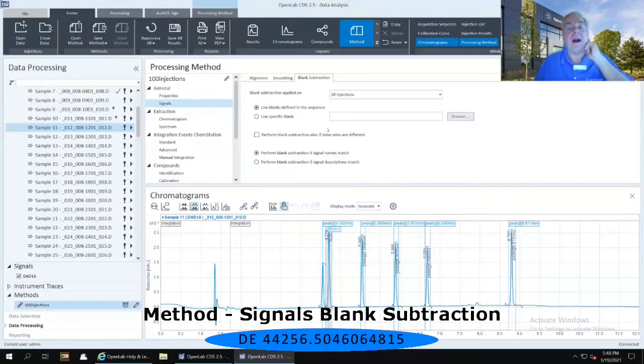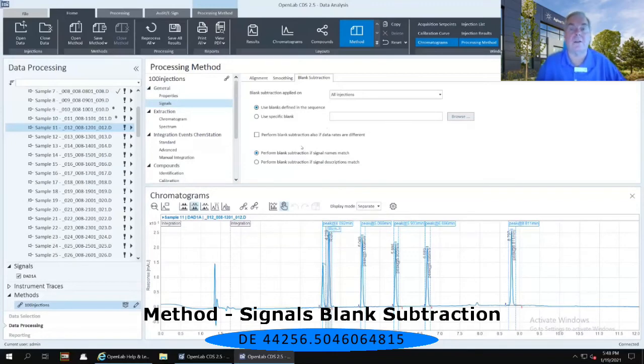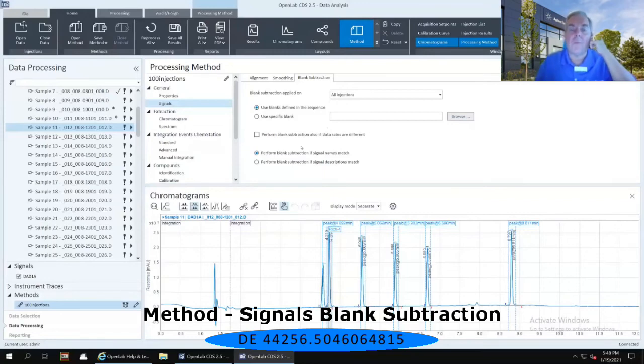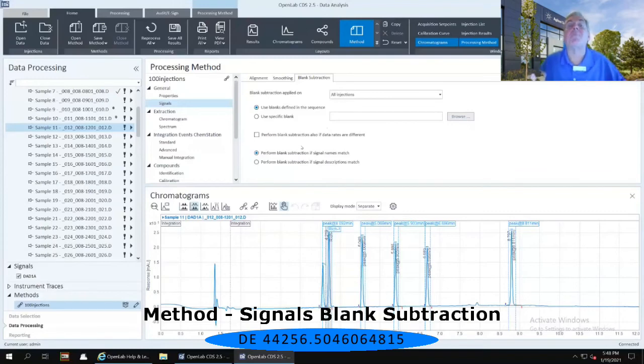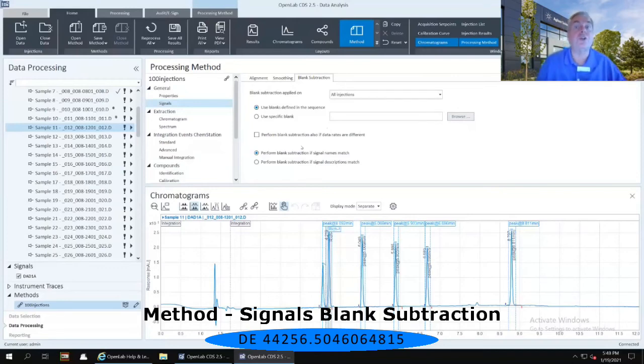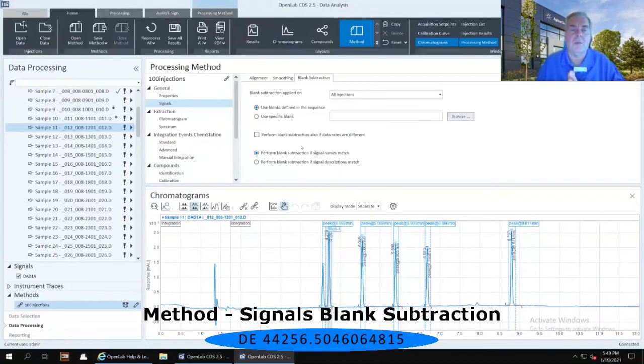Then I have options down below as to whether to perform that blank subtraction if the data rates are different. So if I have changed the hertz on my diode array detector from 60 to 65, do I still want to be able to do that blank subtraction? And if I want to perform a blank subtraction if the sample descriptions match. So, do I want to do a blank subtraction from a diode array detector to a diode array detector, or am I concerned about that at all within my data?